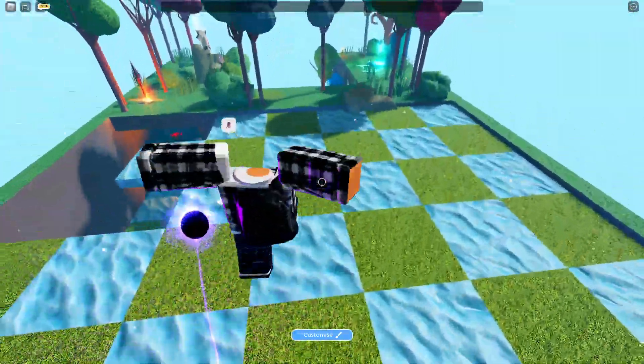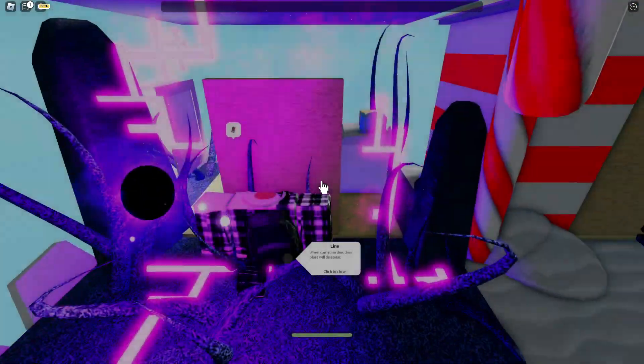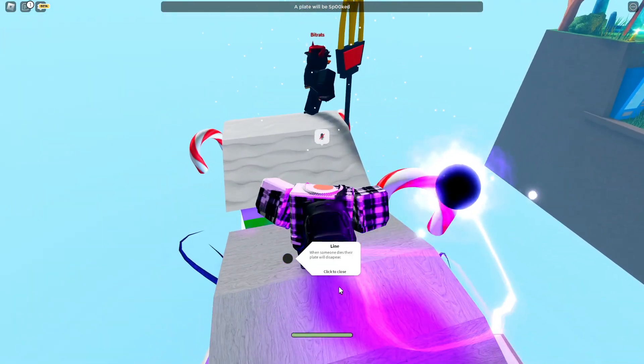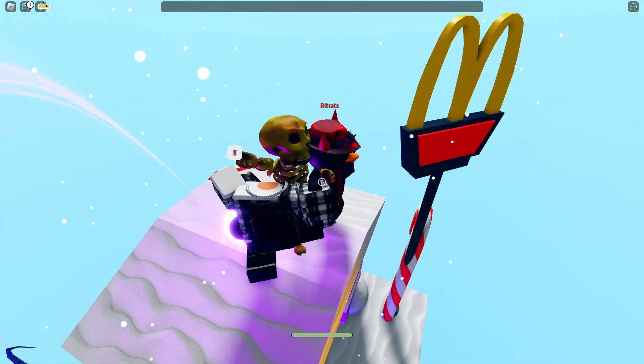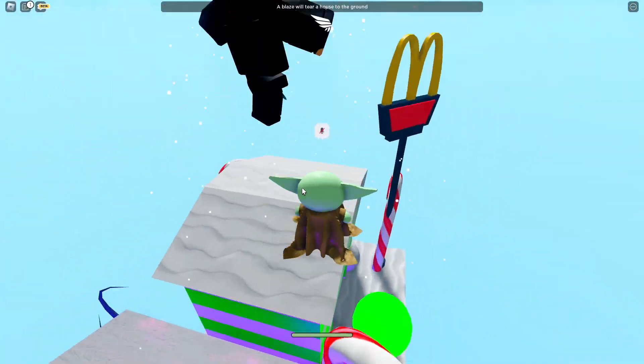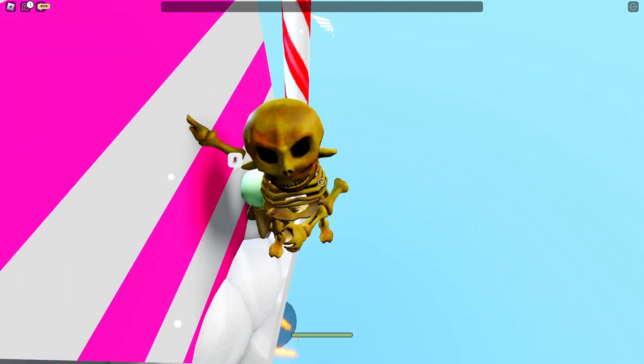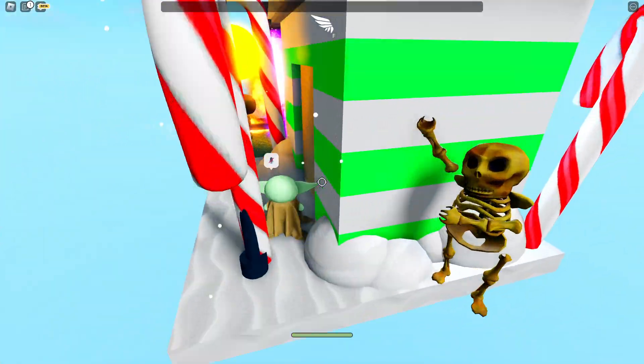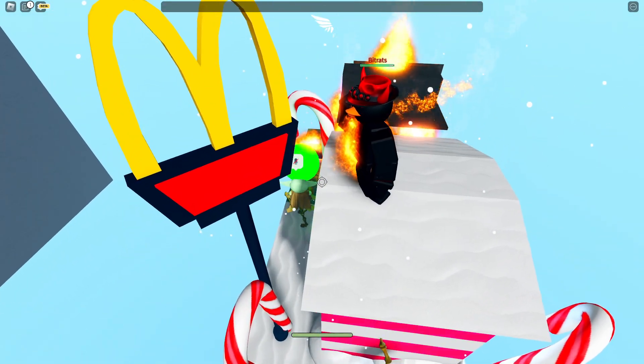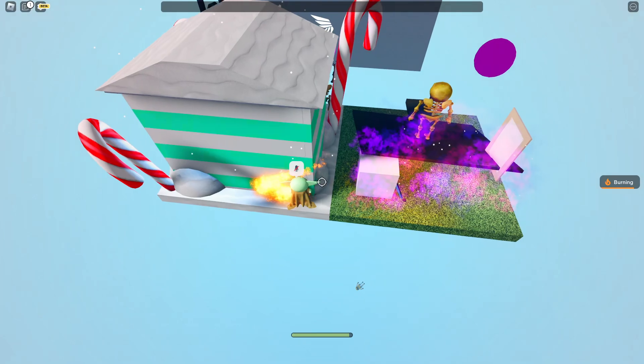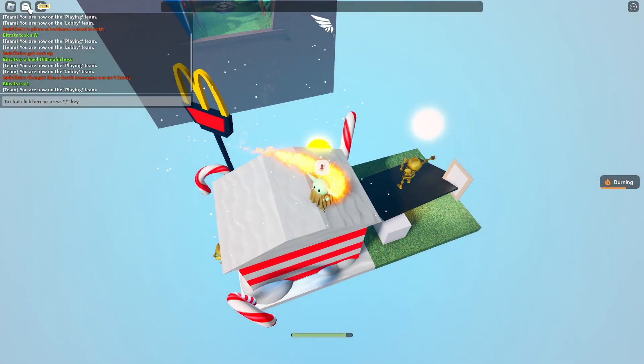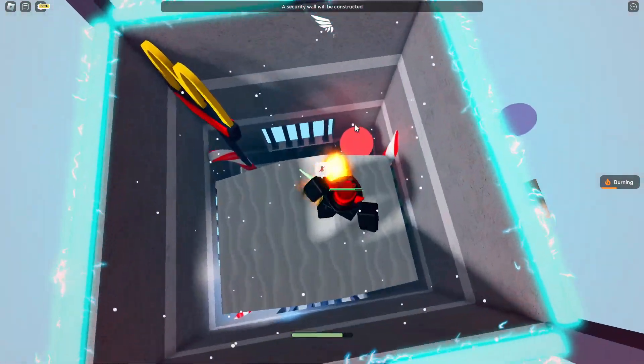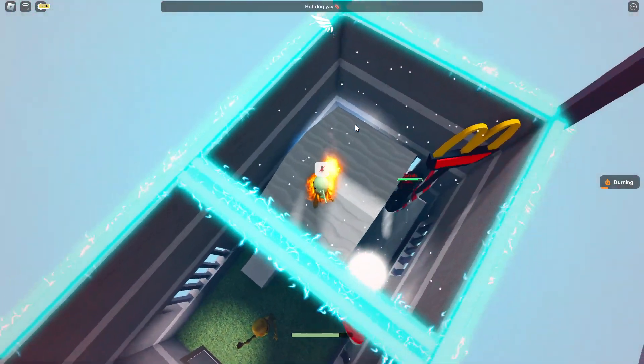All right, that one doesn't count because I have no clue what happened there. Oh I just missed a jump. When someone dies their plane will disappear. Hey you going down? Oh I'm Yoda, that's unfair. Oh my base, wait am I supposed to get, how am I still burning, I'm in snow. That's not how life works.